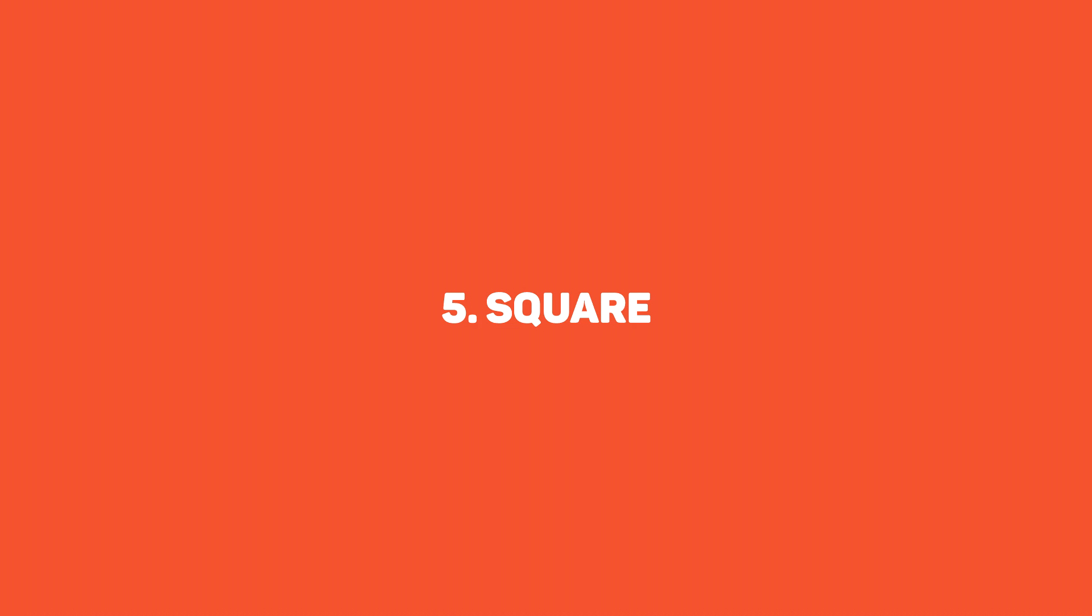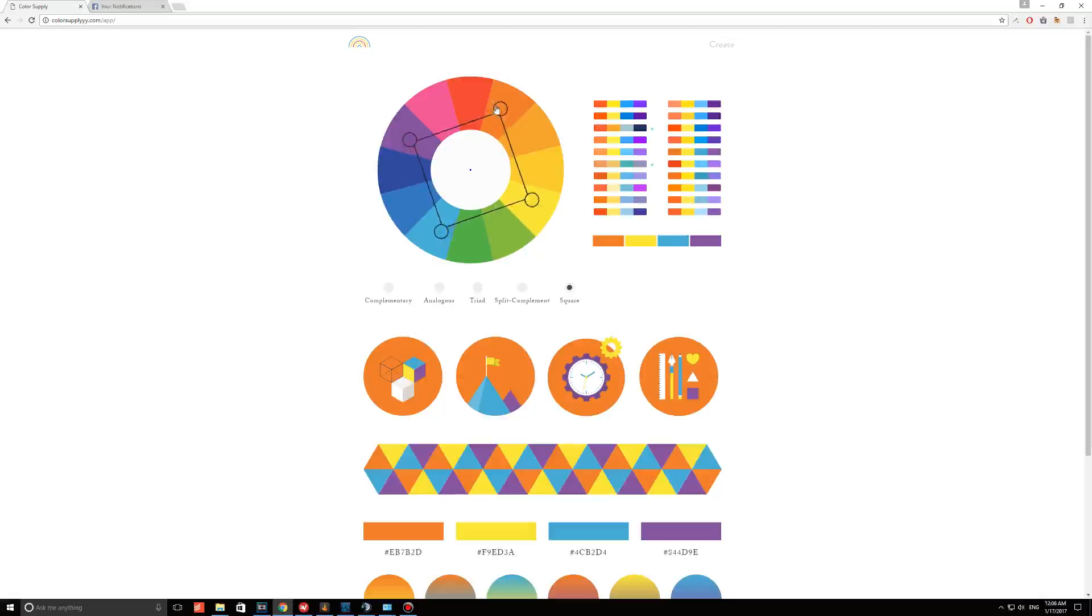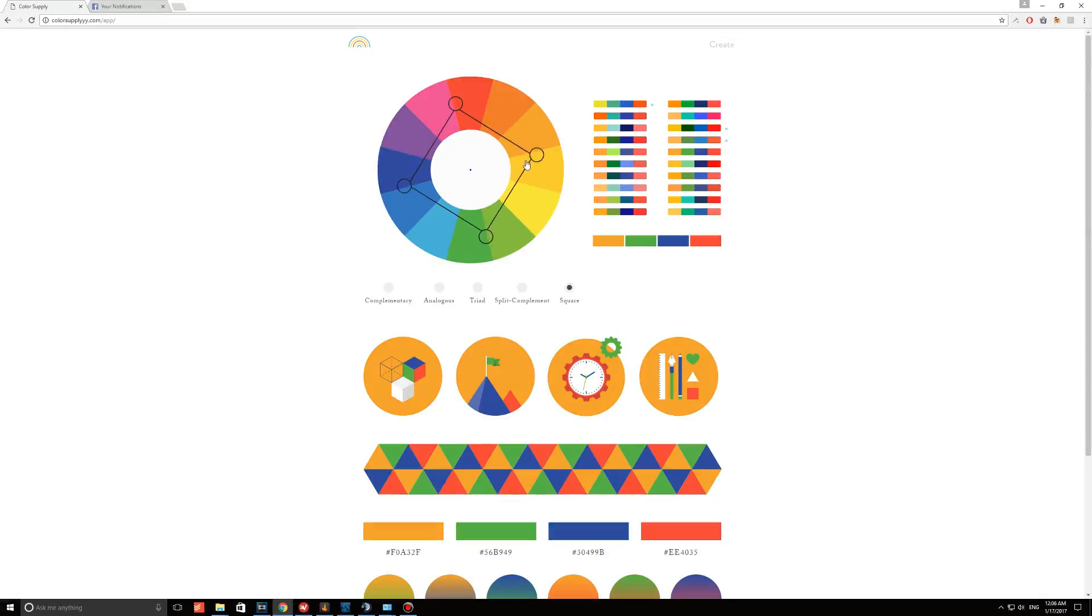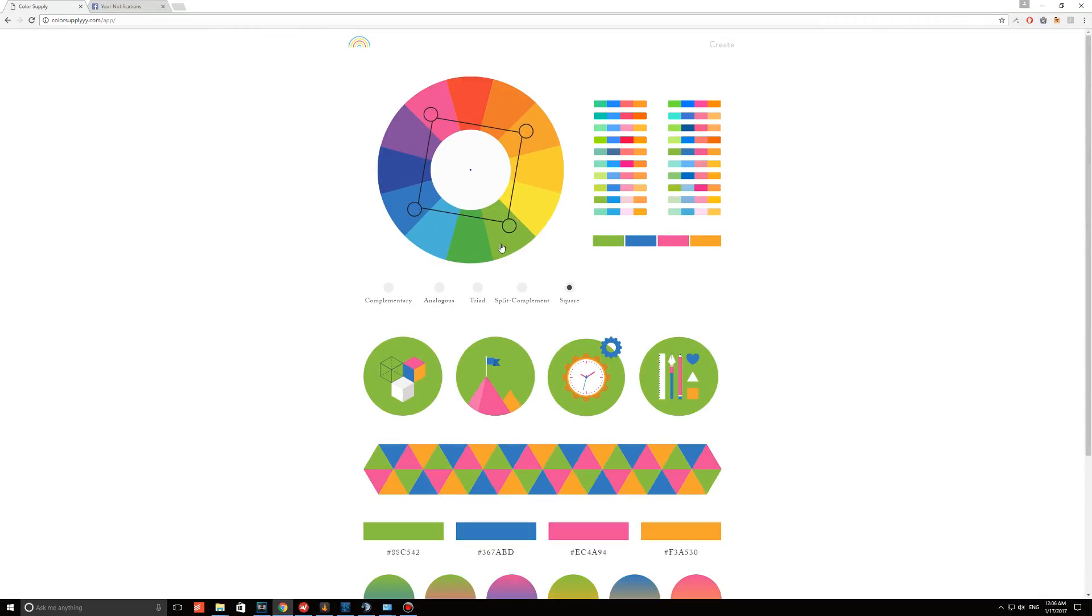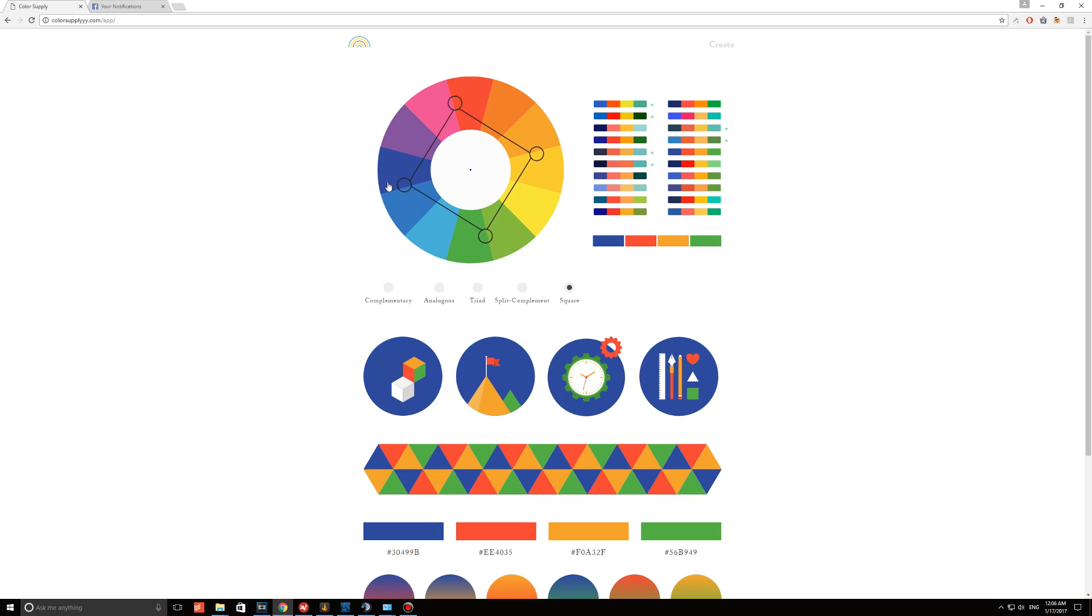And finally, number five, there's the square option. You choose four colors, all evenly spaced out around the color wheel. They work best when you want one color to be the dominant color.